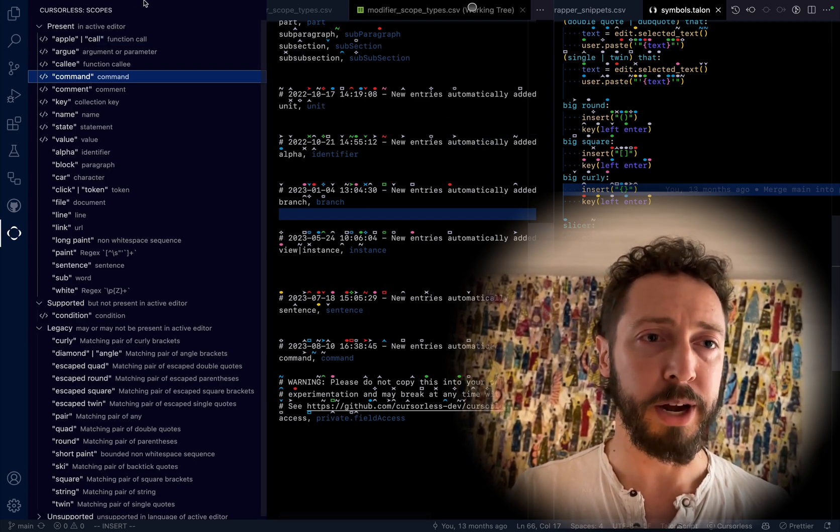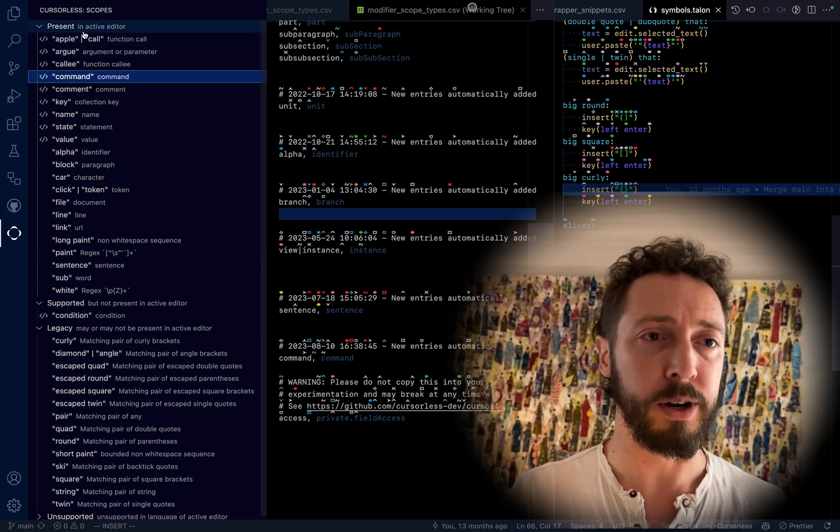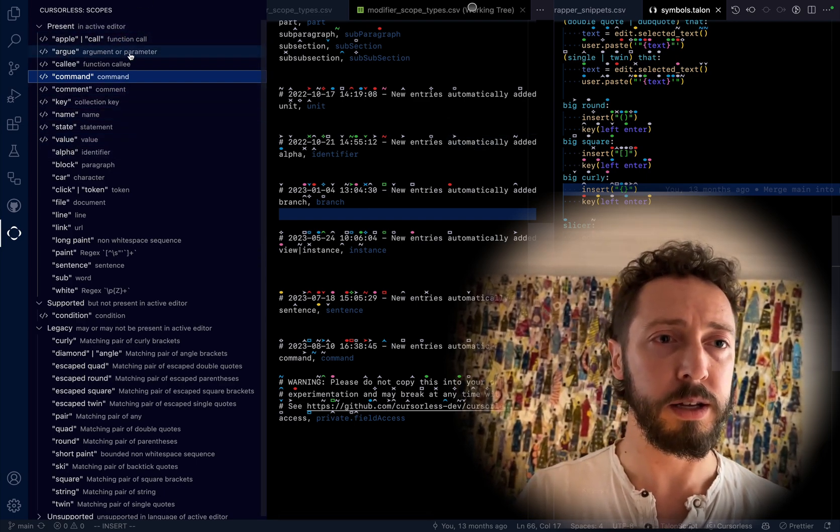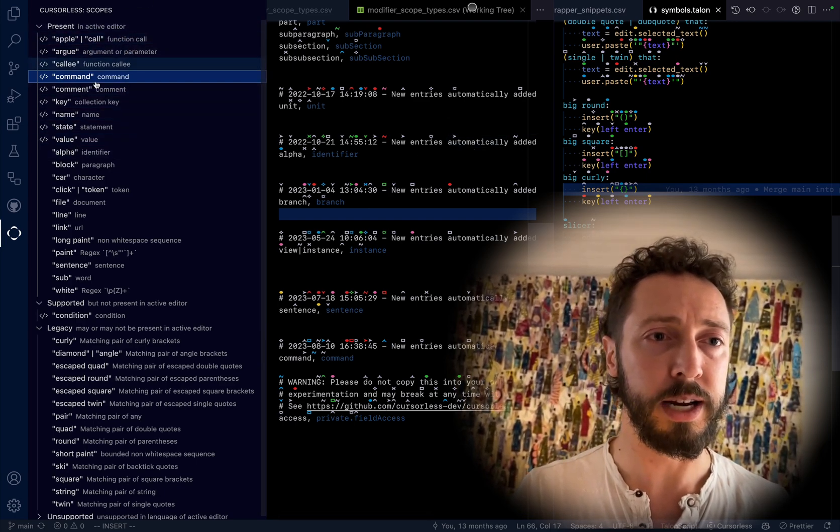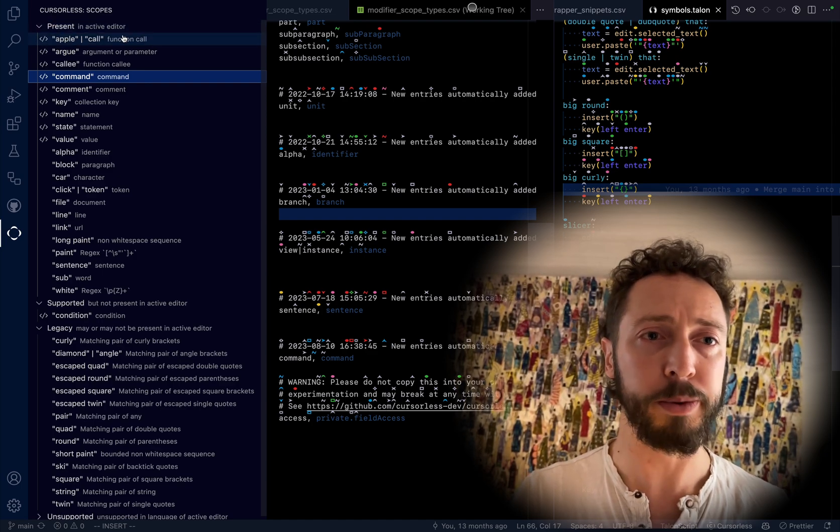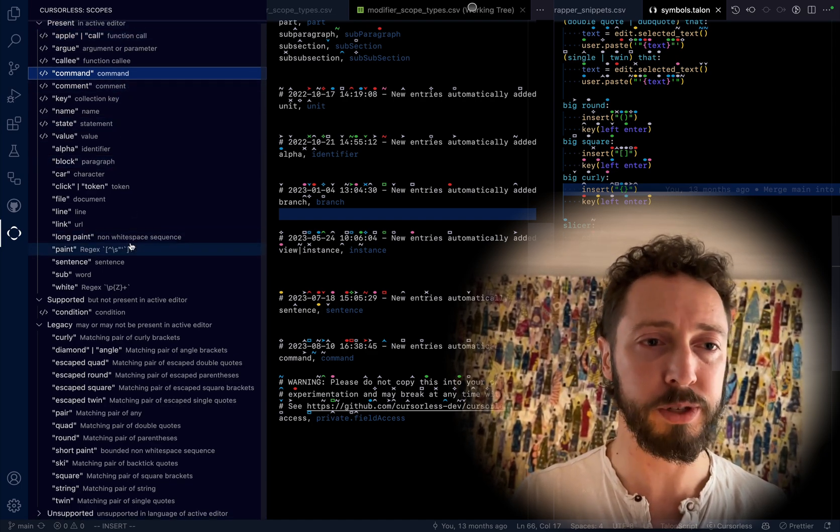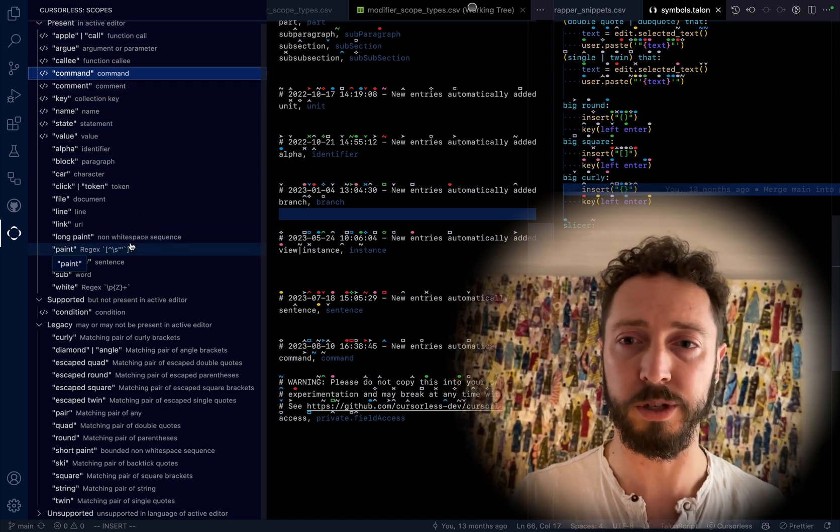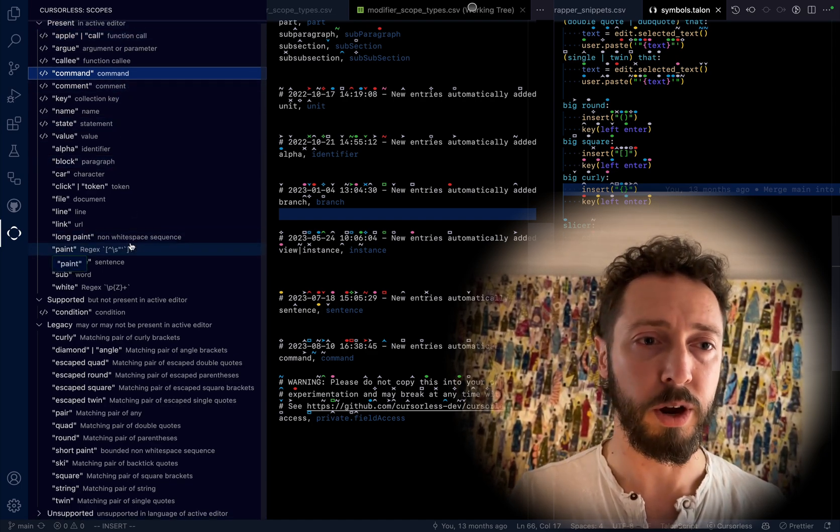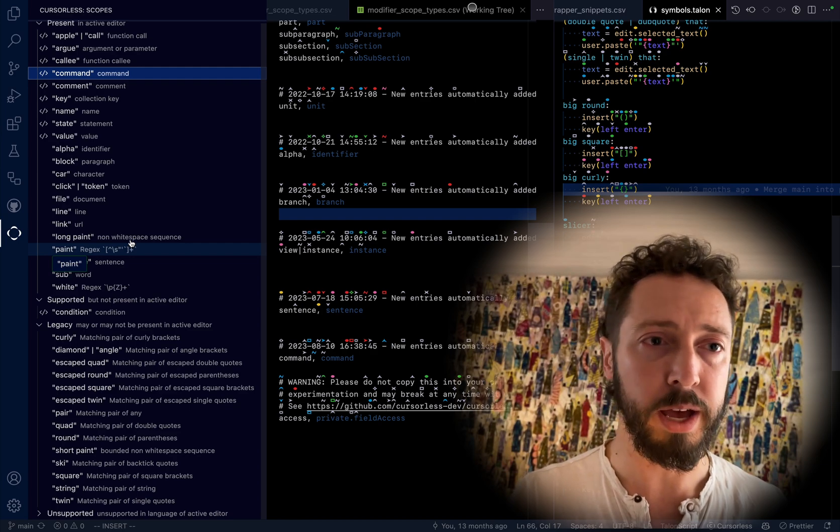And yes, so they say apparently it has the scopes. I guess all the cursorless scopes that we support are in this view.